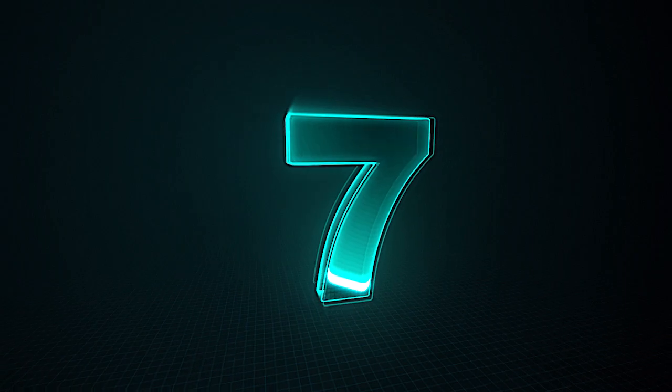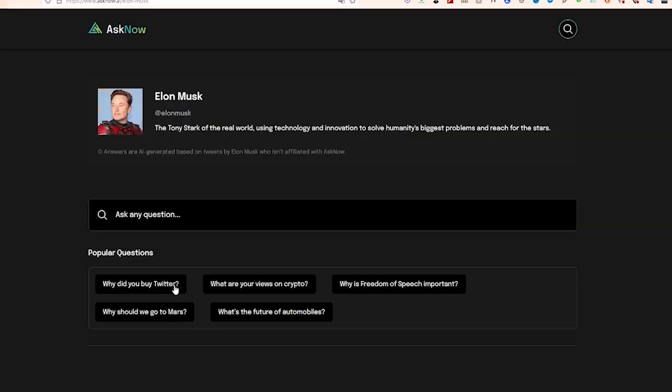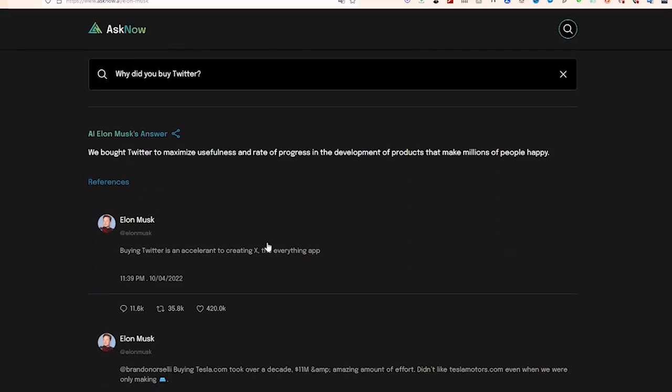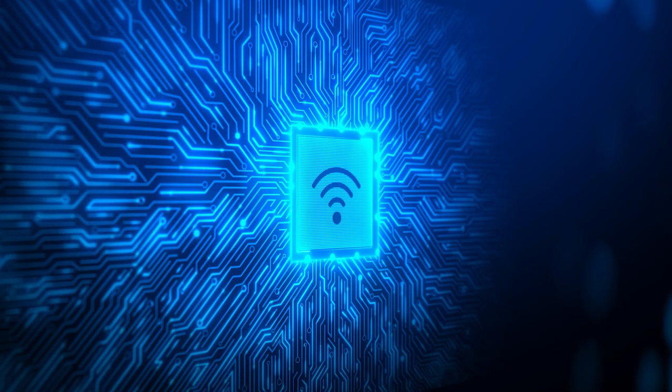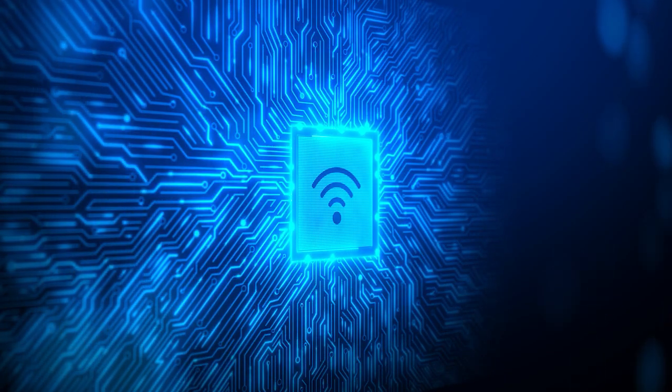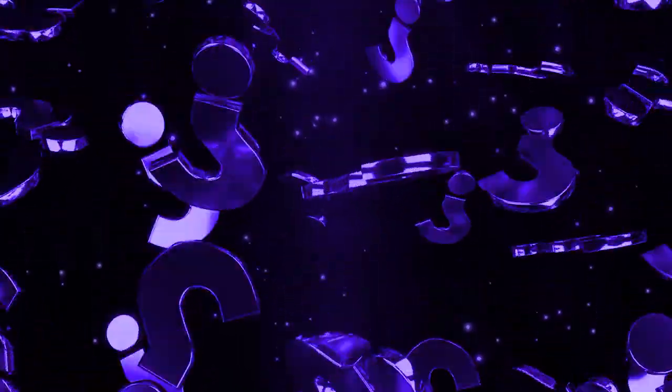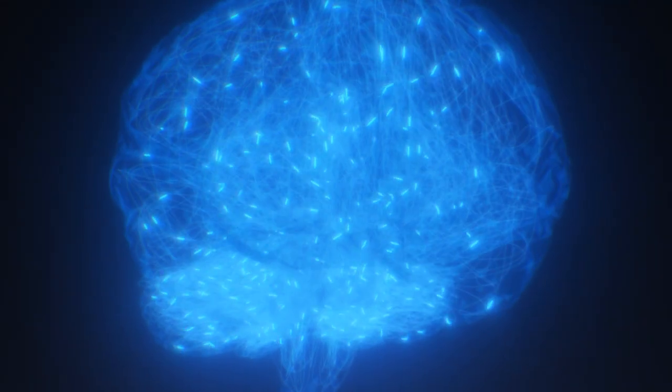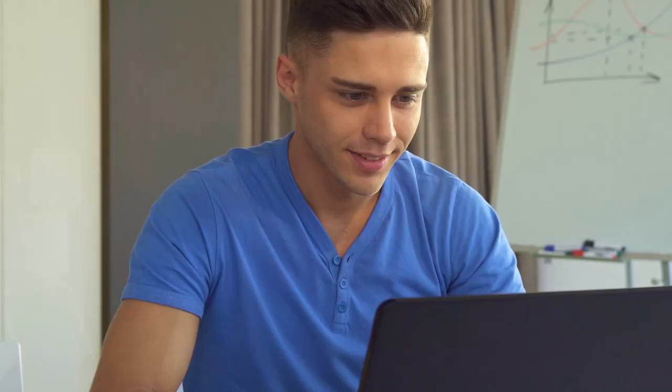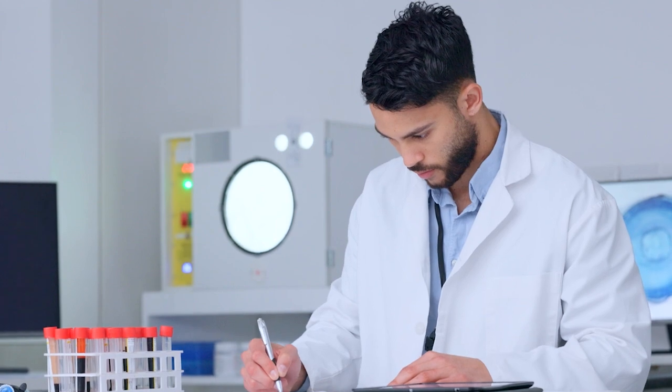Number 7. Ask Now AI. Ever wondered how a famous personality would answer a question? Look no further than Ask Now AI, an underrated artificial intelligence tool that provides accurate and helpful responses to a wide range of questions. With its natural language processing techniques, Ask Now AI can answer queries on topics such as history, science, literature, and popular culture.